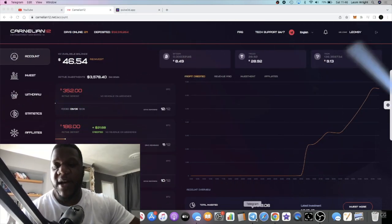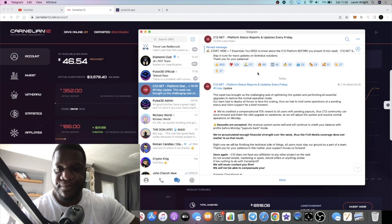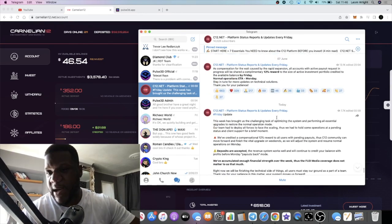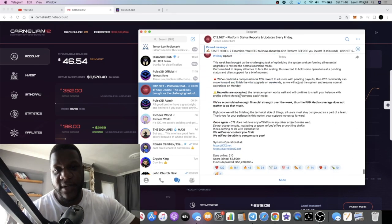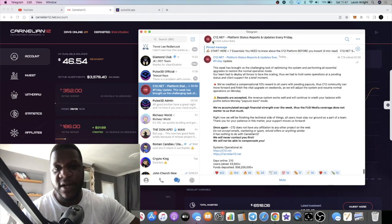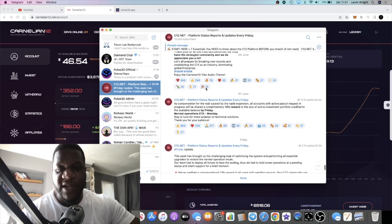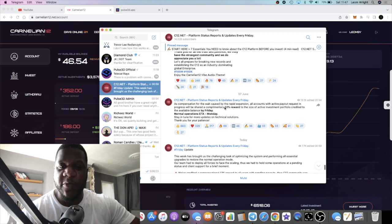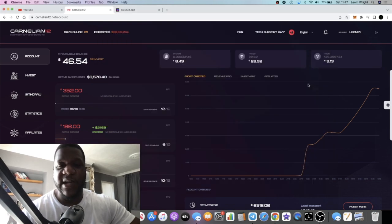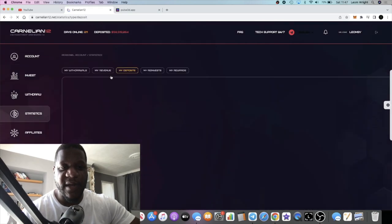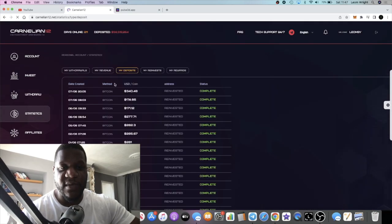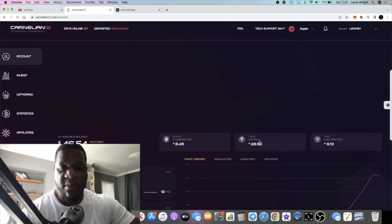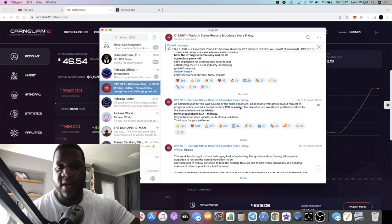The update that we got from C12 came in last night actually. So some of you may already be aware of this update. If we go to the previous update, it says here that there's a compensation that they're going to be giving, 12% reward to your active investment portfolio. I don't actually know if that's come into mine.